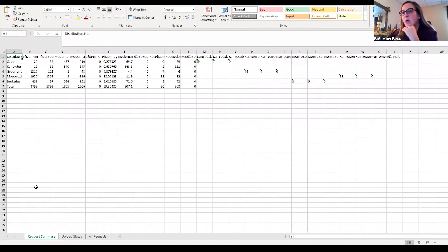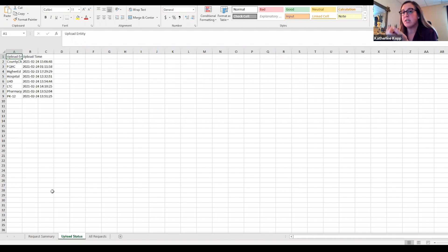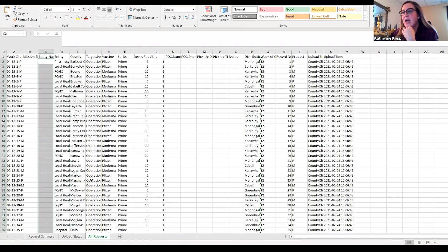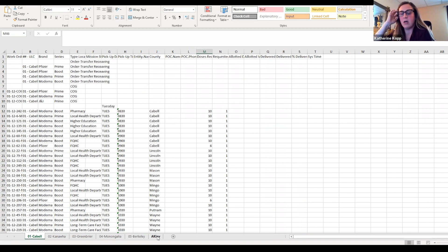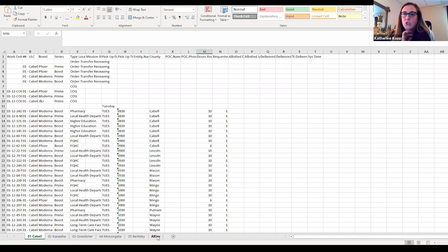We have a request summary that shows the total number of vials that need to go to each distribution hub, an upload status showing when different entities last uploaded, and an aggregated view that compiles all the CSV files from the different requesters into one. Then we have the distribution report, where we're generating a tab for every hub to work from. There's also a sixth tab covering ancillary kit inventory — not just tracking vaccine inventory at hub locations, but also syringes, needles, alcohol pads, gloves, and everything else needed to administer the vaccine. We automated all of this.